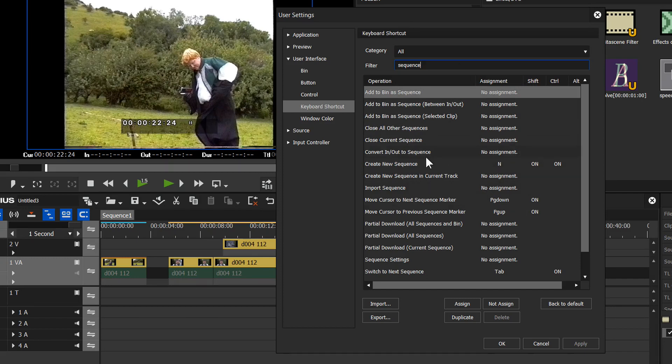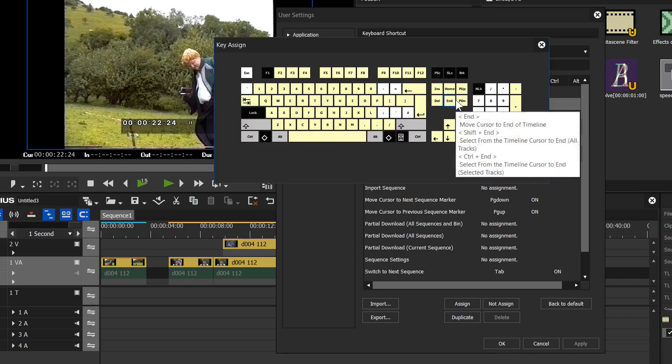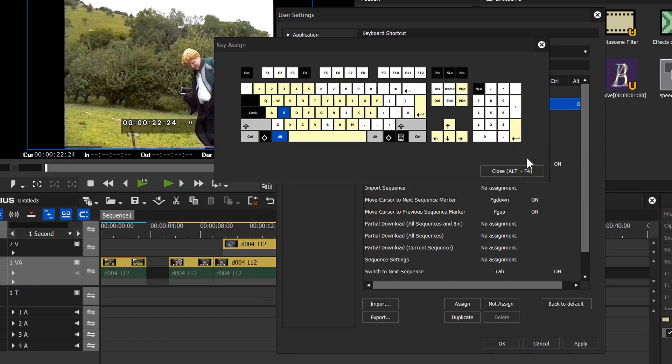Well to find out what they do you've actually got to add a keyboard shortcut. For example, let's go to this one: add to bin as sequence. I'm going to double click on it and assign Alt S to that. It's complaining that Alt S does something else. Well I don't care for the moment, I'm just trying this out.